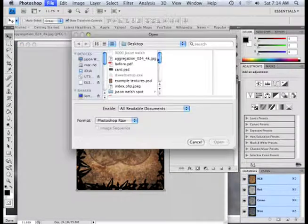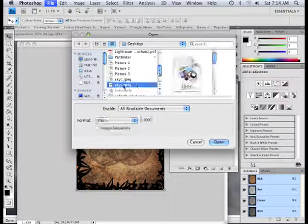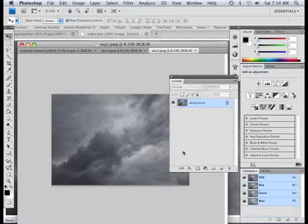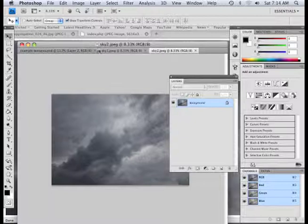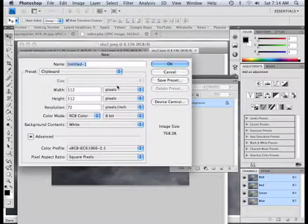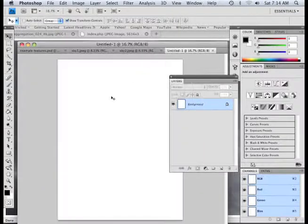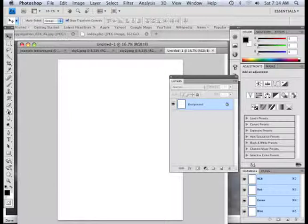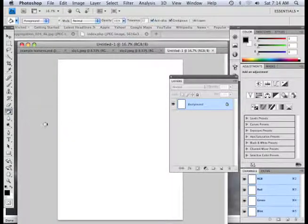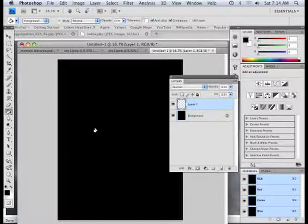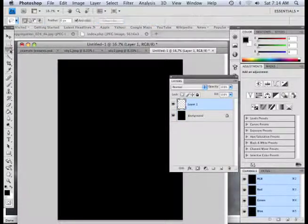Okay, what I'm going to do is open these sky images up. And also, I'm going to set up a new document. This new document is going to be a printable document — a US paper, 300 dots per inch. And I'm going to set up a few things that kind of go through layer masking. I'll go through more about layer masking in the next video, but I'm just going to plop some black down.